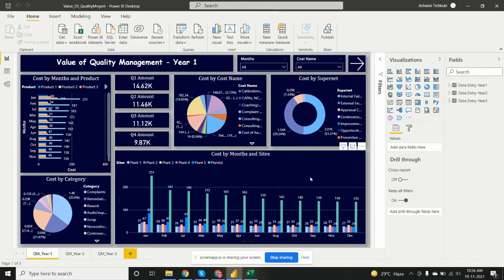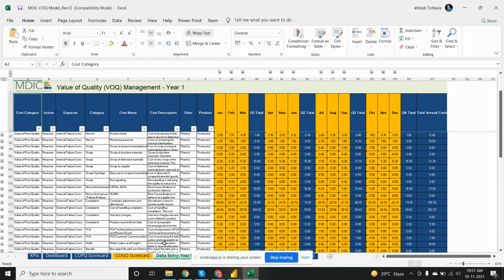Hello everyone, today I'm going to share a quality management project in Power BI. Let's first understand the dataset. Here we have three years of data for the quality management of this MDIC company.